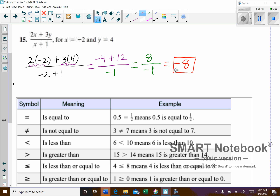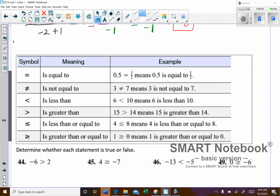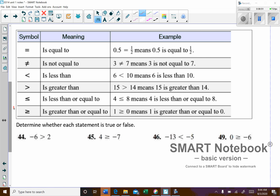The last thing we're going to look at is some of the symbols we use in math. We'll use a lot of these throughout the semester — this is more of an introduction. We're all familiar with the equal sign. For example, 0.5 is the same thing as 1 over 2. Not equal to: 3 is not equal to 7 — that's pretty obvious.